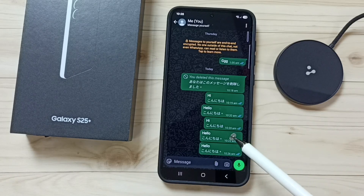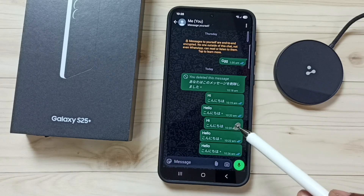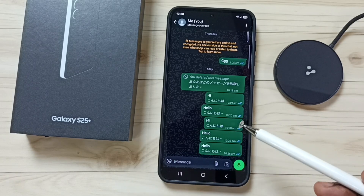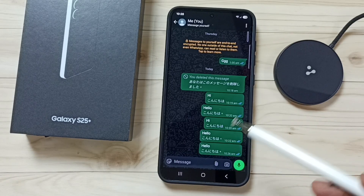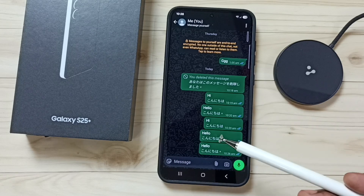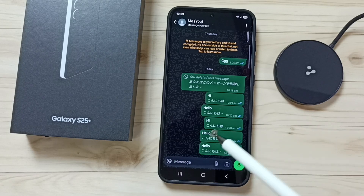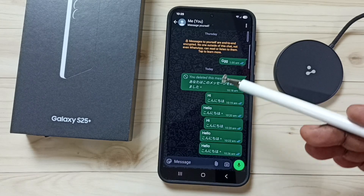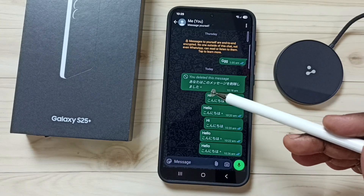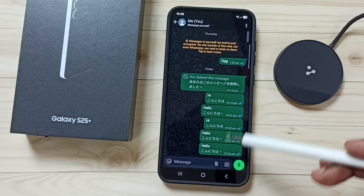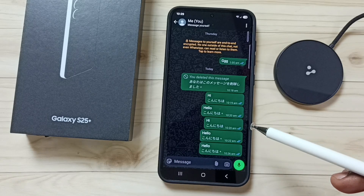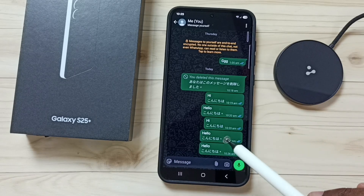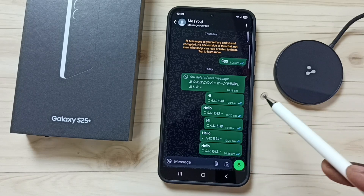Hi friends, this video shows how to fix the issue of WhatsApp automatically translating text to an unknown language. Here you can see WhatsApp has translated all these messages to Japanese language. I will show you how to turn off this.